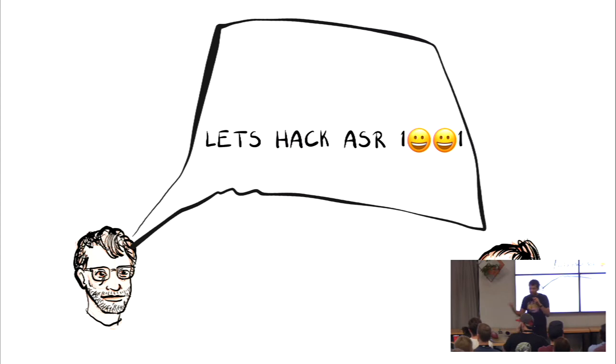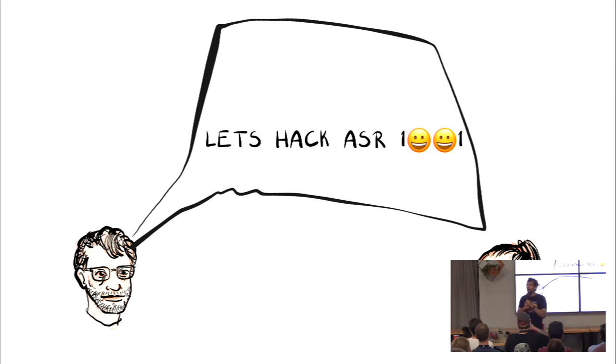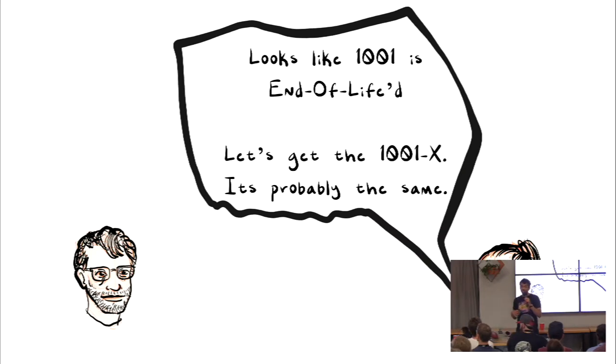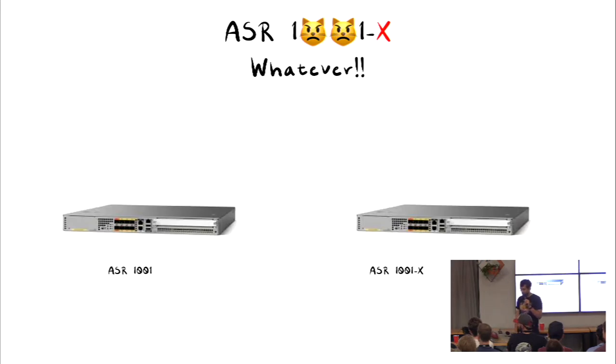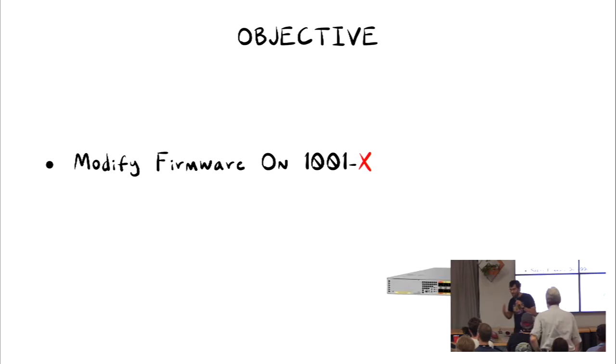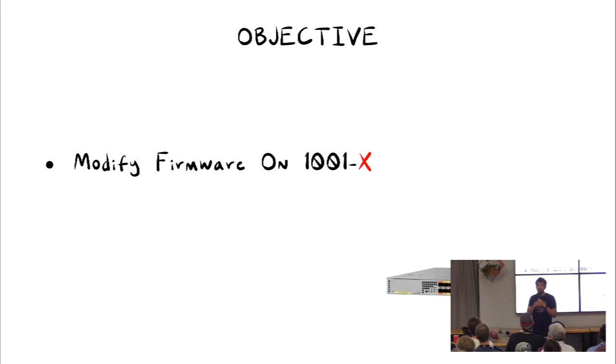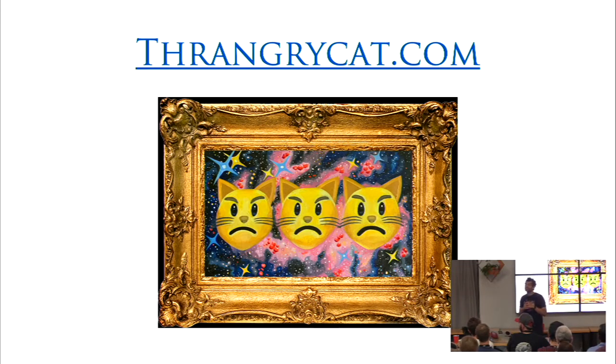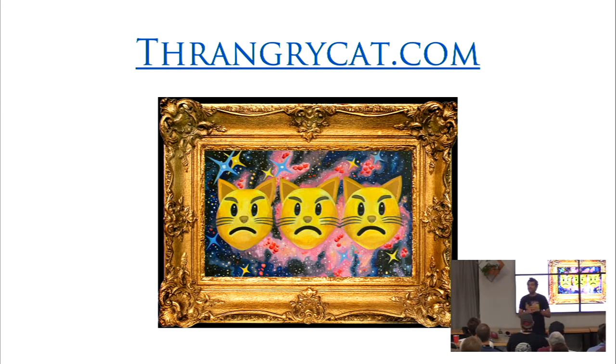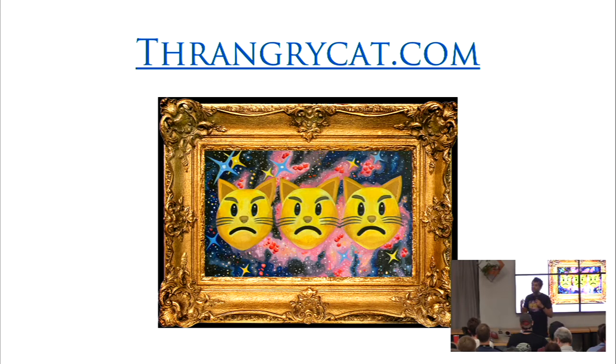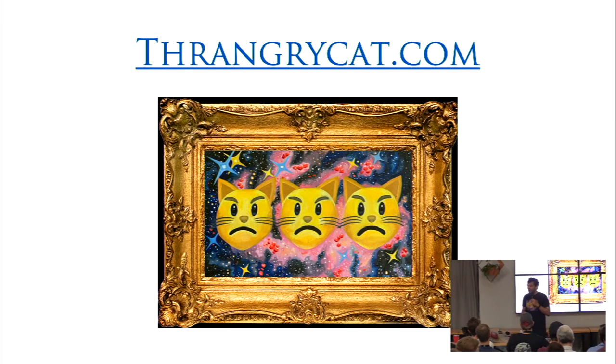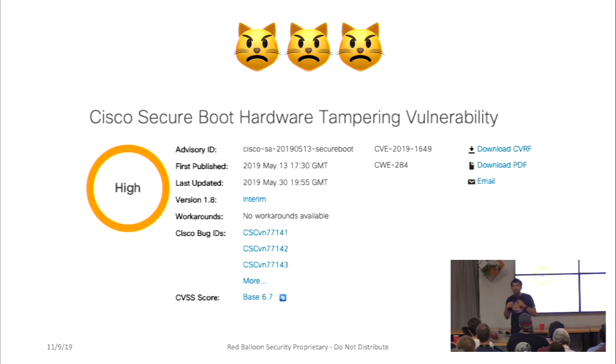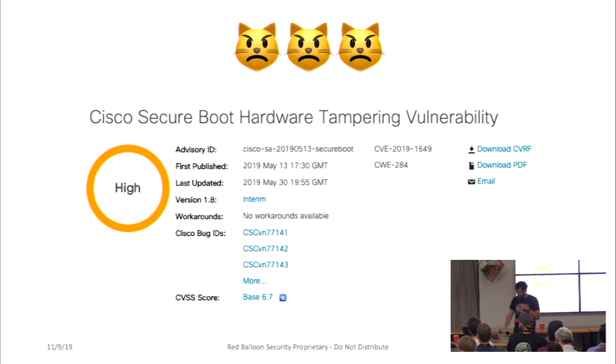So it all started when we started thinking about running, hacking up ASR-1001 because we just wanted to. And we found out that it was end of life. But Cisco released in 2013, ASR-1001X. They both looked the same. So it didn't matter, and we just bought it. And the main objective of this whole research was to run our software.